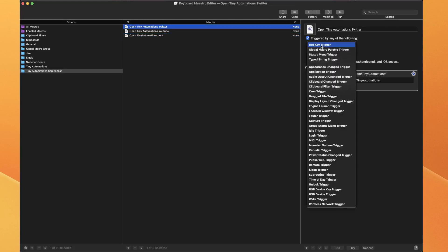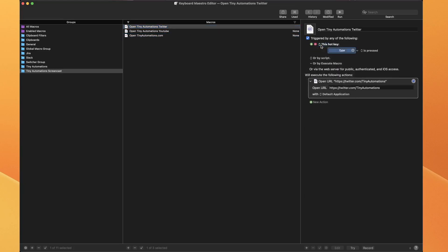If I click on hotkey trigger, I'm going to do the hyperkey, which is Control, Option, Command, Shift. You can map it using Carabiner Elements or BetterTouch Tool.